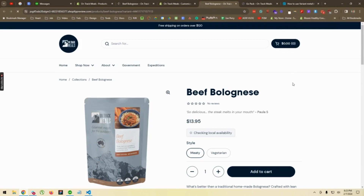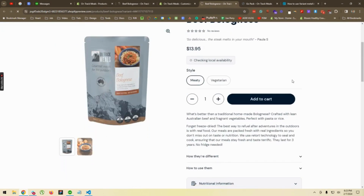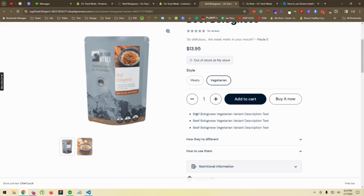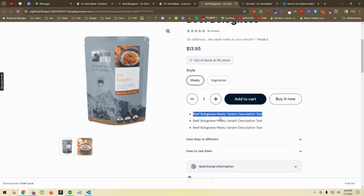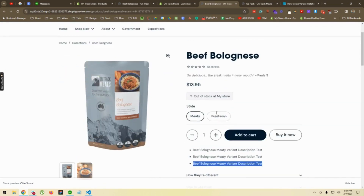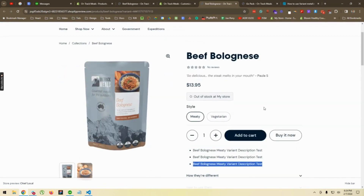The page is loaded. Let's see if our code is working. We click on Vegetarian — and you can see the description, the main product description, is changed and replaced by the Vegetarian variant's custom meta field data. If we click on Meaty, it changes to the Meaty variant's description. This is working. In this way, you can display the variant custom meta field data on product templates.